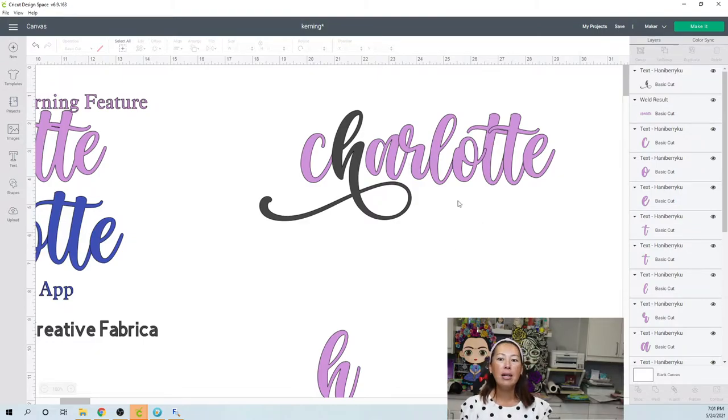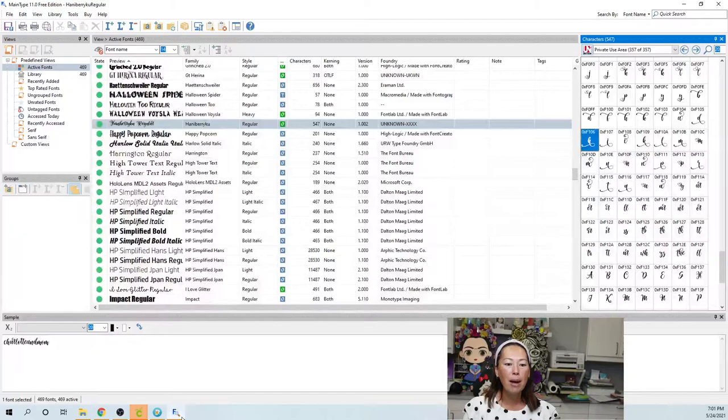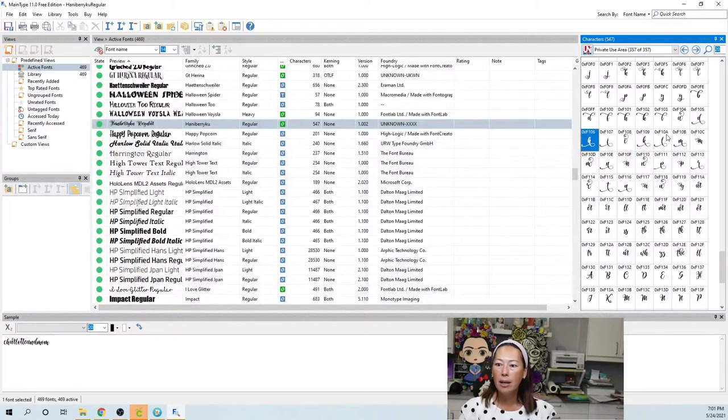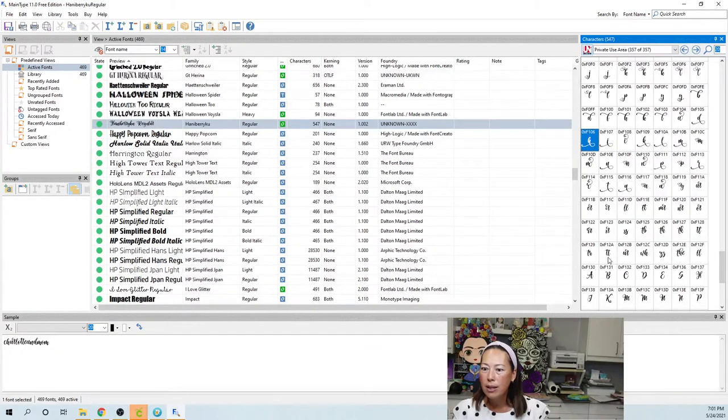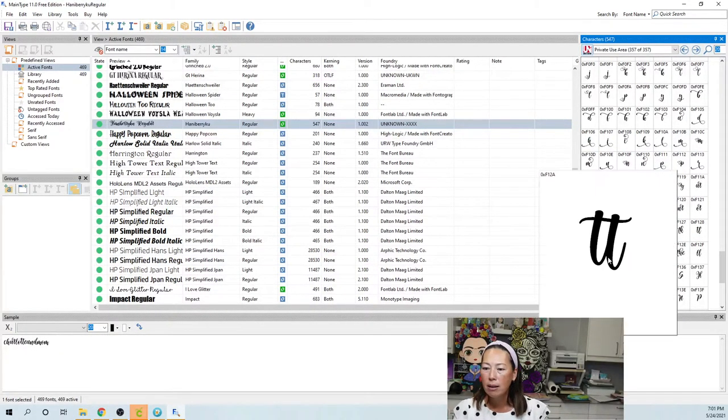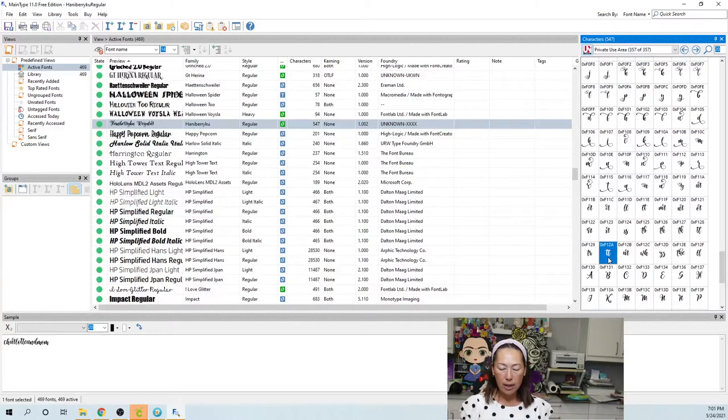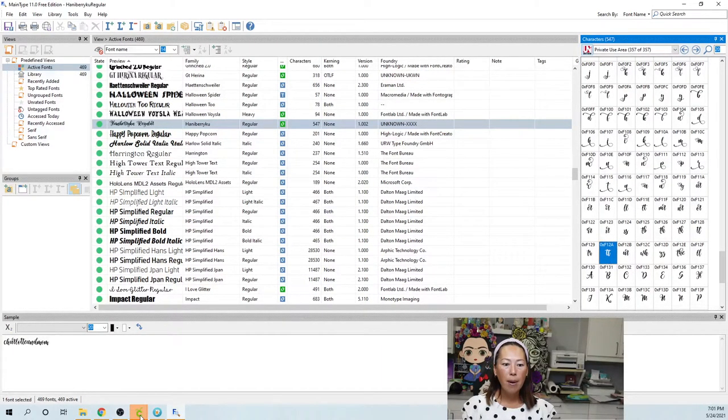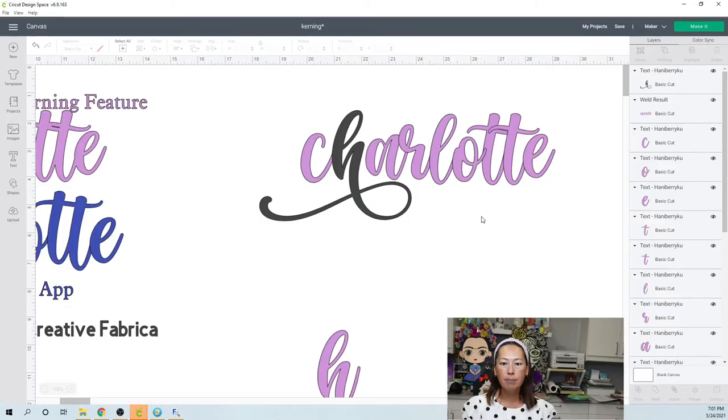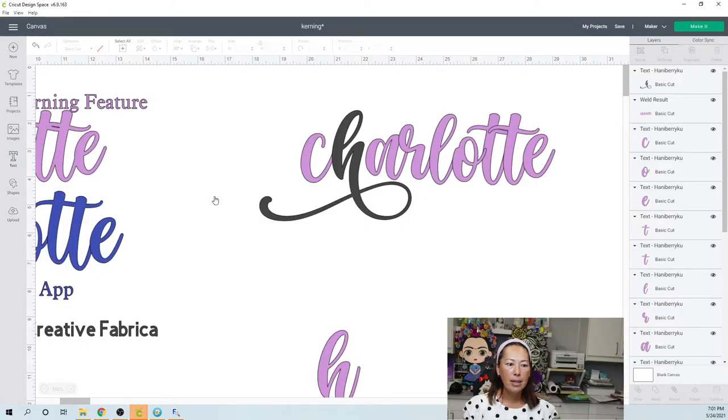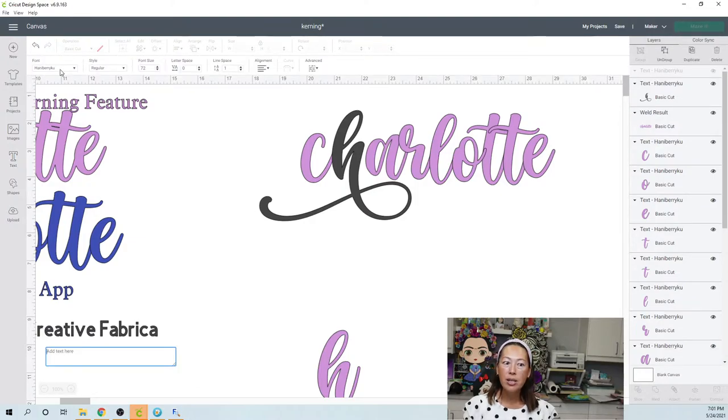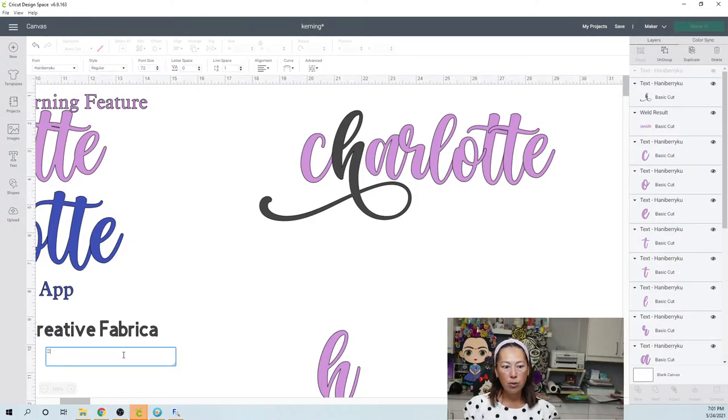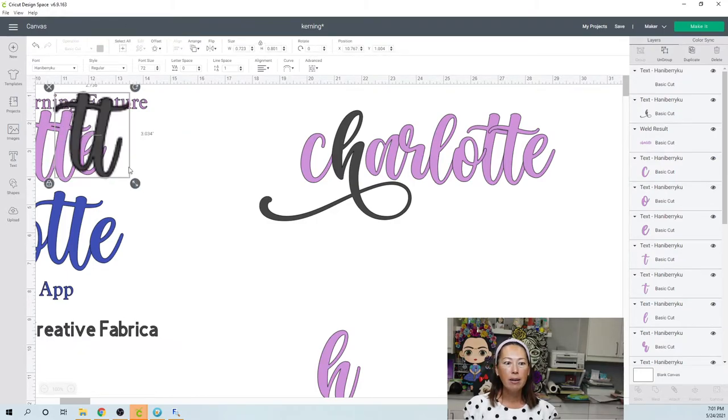Now let's see if we have a, I'm not gonna deal with the R right now. Let's go back to here, because I saw the double T. So here's the double T, right? I'm going to hit Control C, go back to Design Space, and open up my text. And it should still be in Hanaberry Koo, right? So here I'm gonna hit Control V, and there's my double T.